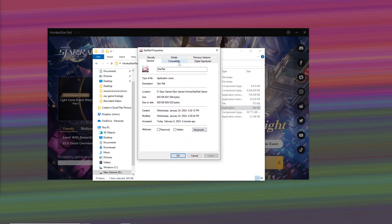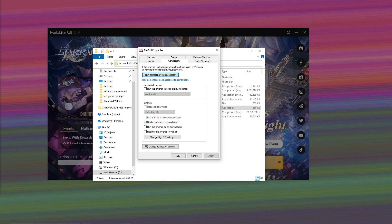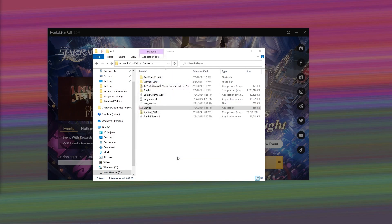From here, go to the Compatibility tab. Disable full-screen optimizations and check run this program as an administrator. Click Apply and OK.